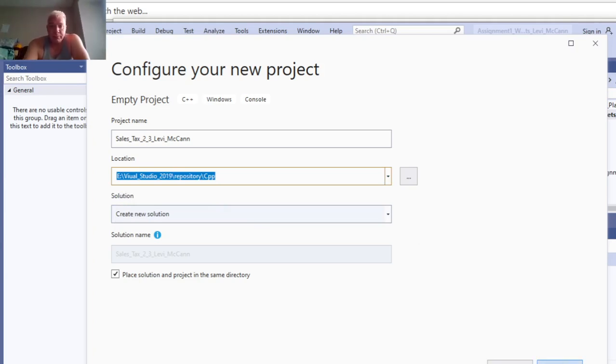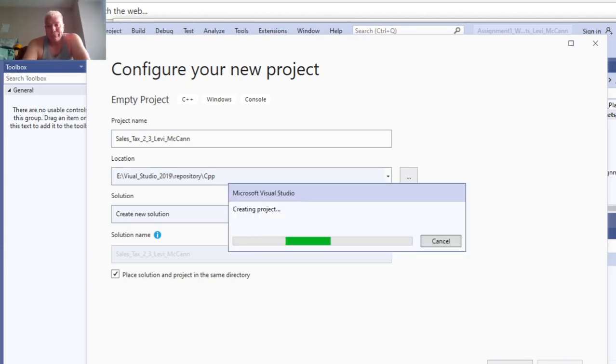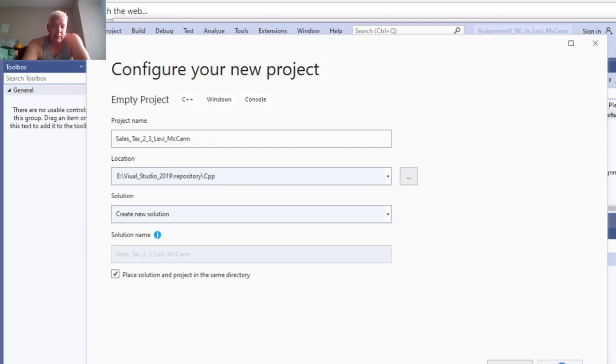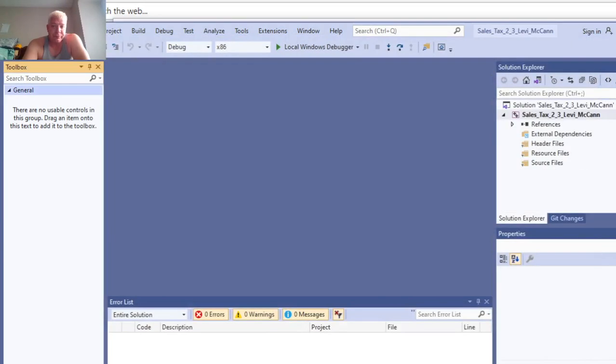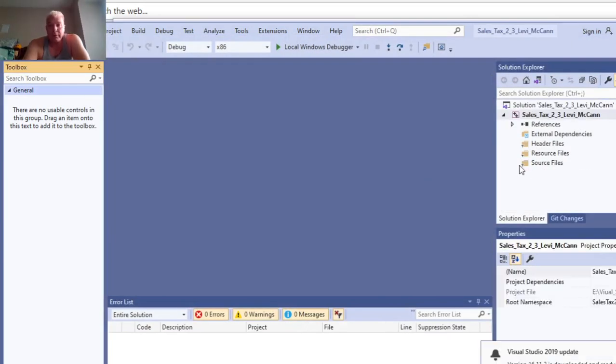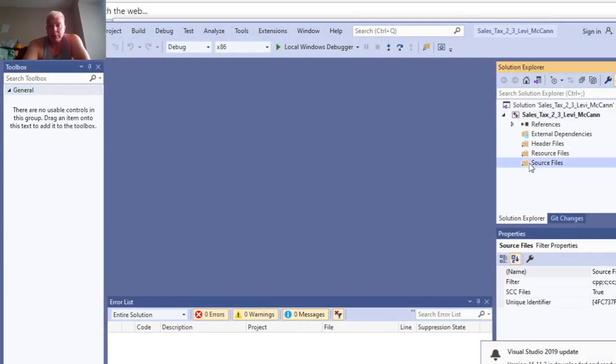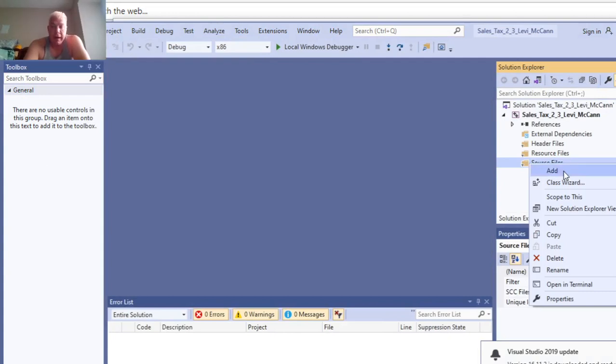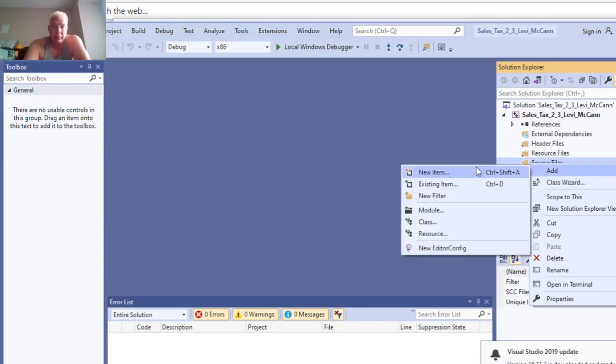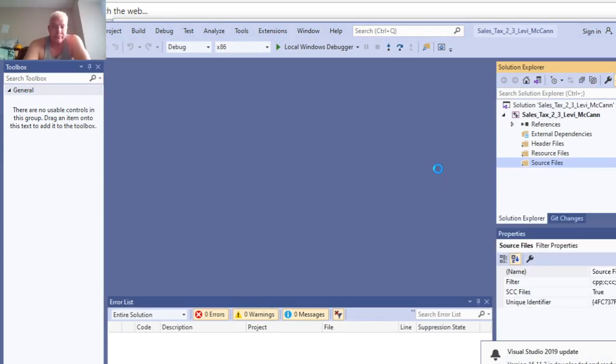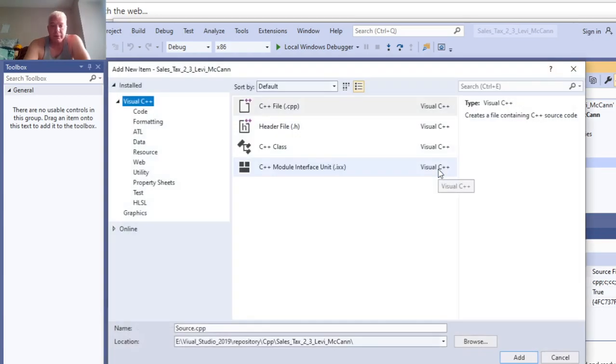The first thing you want to do is click on your source files, right click, add new item, and you're going to add a new C++ source file right here.